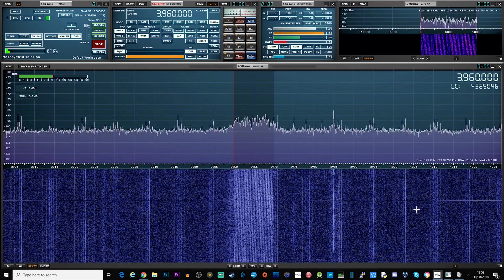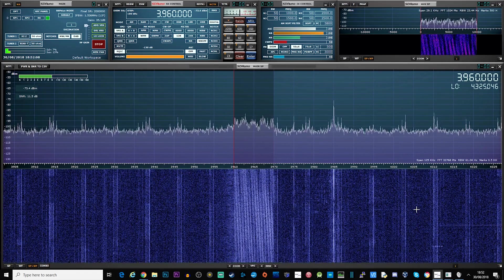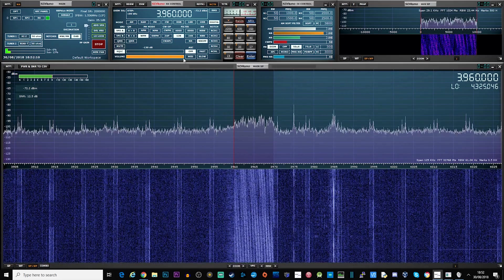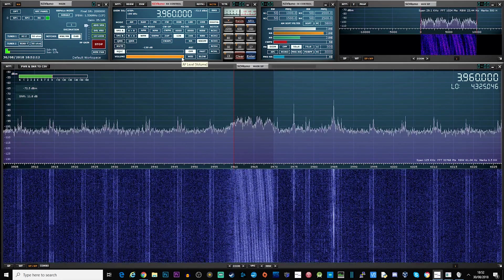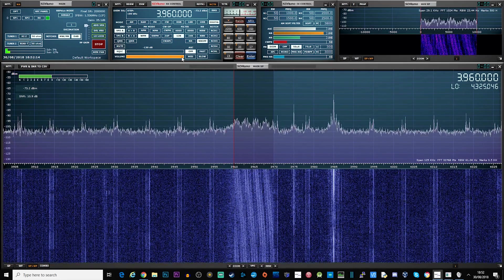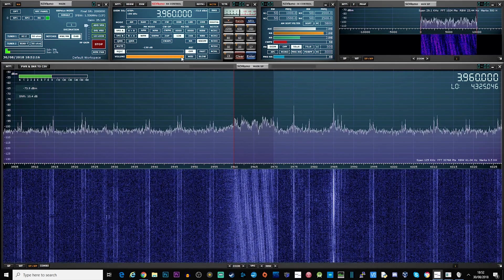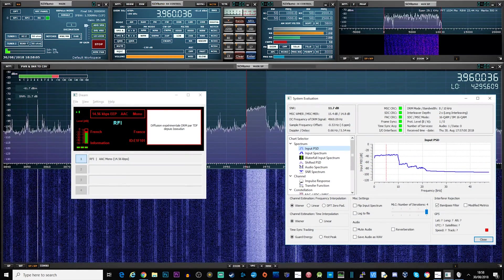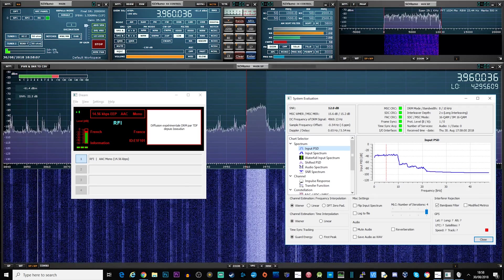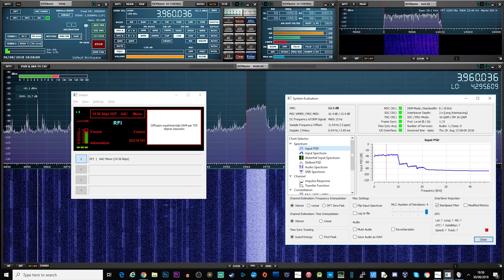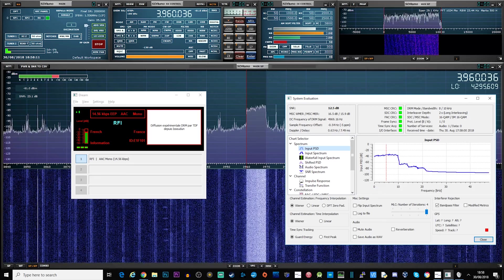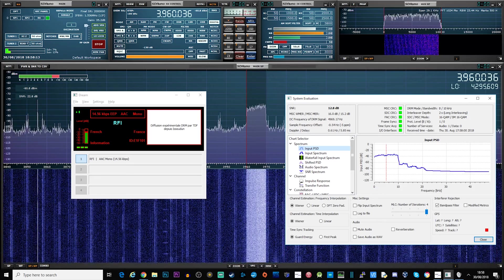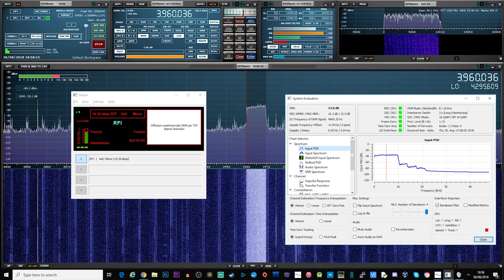With the SDR software tuned to a DRM signal and the audio being pumped into VB Audio cable, we can now start our decoding software, which as mentioned before is Dream. When you launch Dream you will need to set the audio in and out before it will start decoding. Simply click on the settings and change the audio in to VB Audio cable and your audio out to your PC speakers.